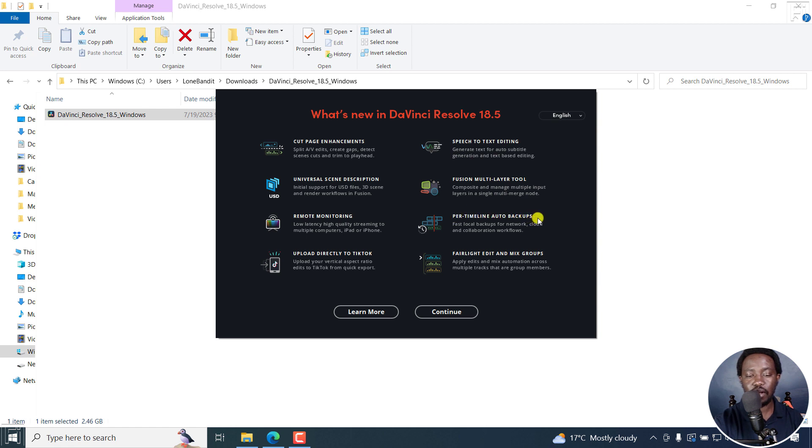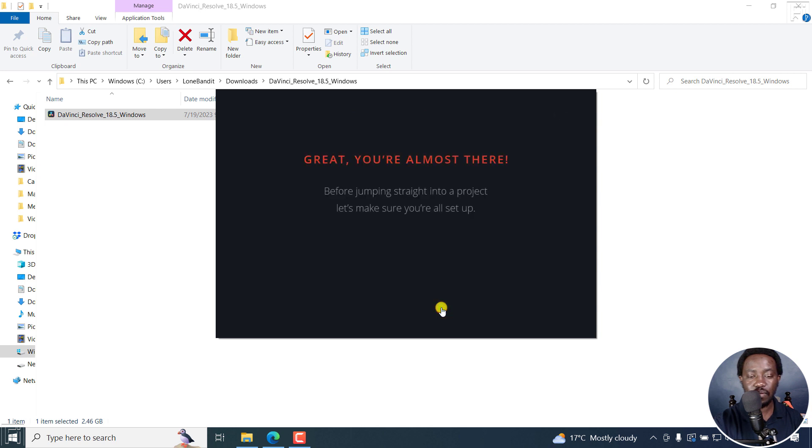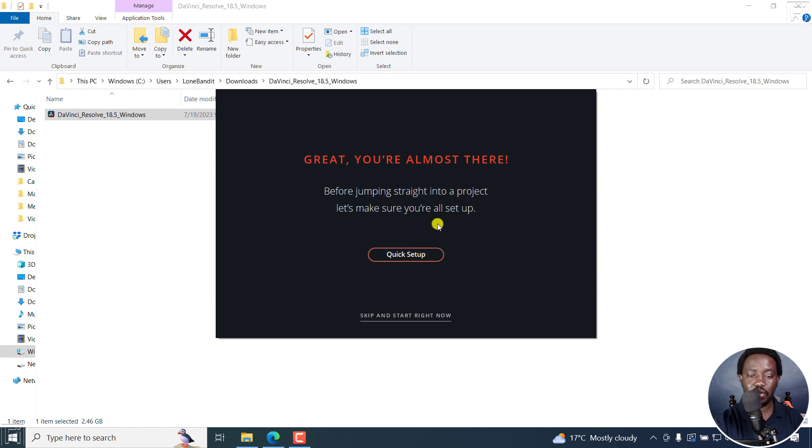Part timeline audio back, auto backups. Fairlight edit and mix. I'll click on Continue. And because it is your first time, then you may need to go through the quick setup. Now, let's click on the quick setup.